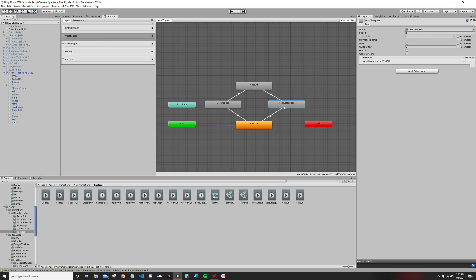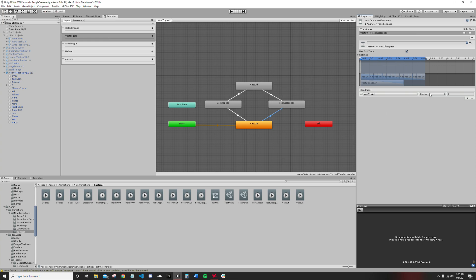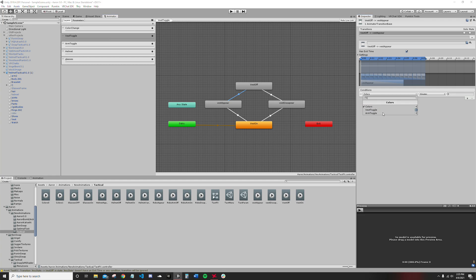Set up your conditions. Vest toggle, set this equal to uno. Vest off, set this equal to zero.